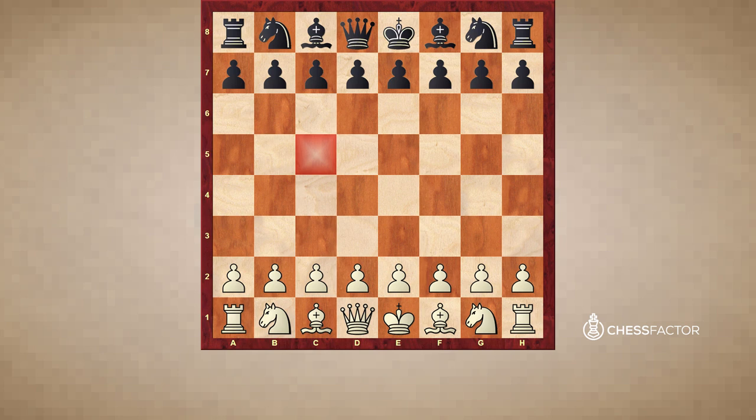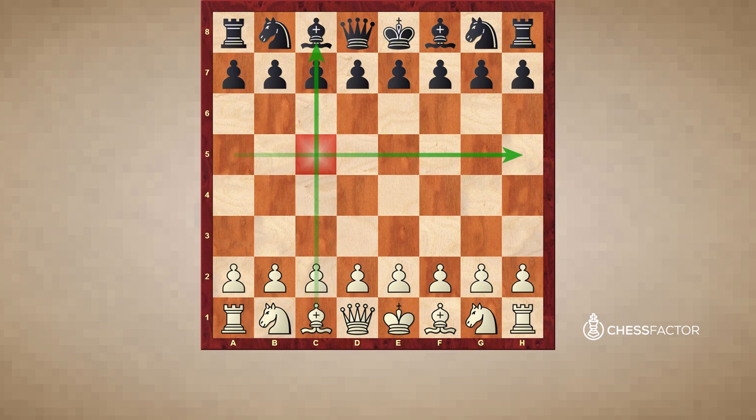Similarly, if we were to look at a square like this, quiz yourself briefly to see how you would describe what this square is called. The answer is C5. So we're just following the letter of the file plus the number of the rank. Now that you know how to communicate the squares, how do we communicate how pieces move to those squares, and how things capture?